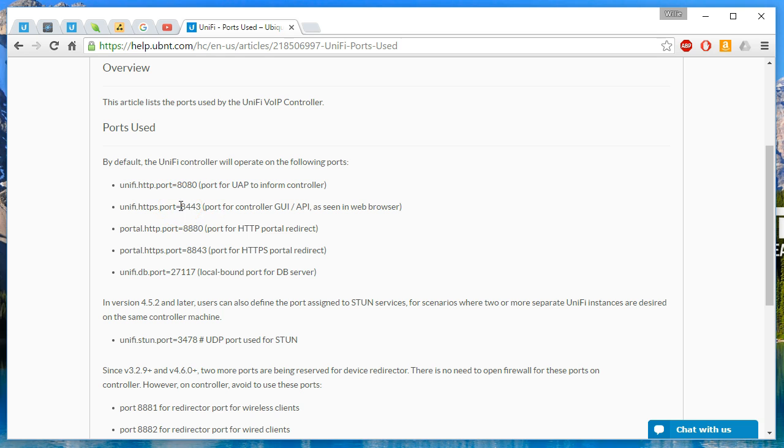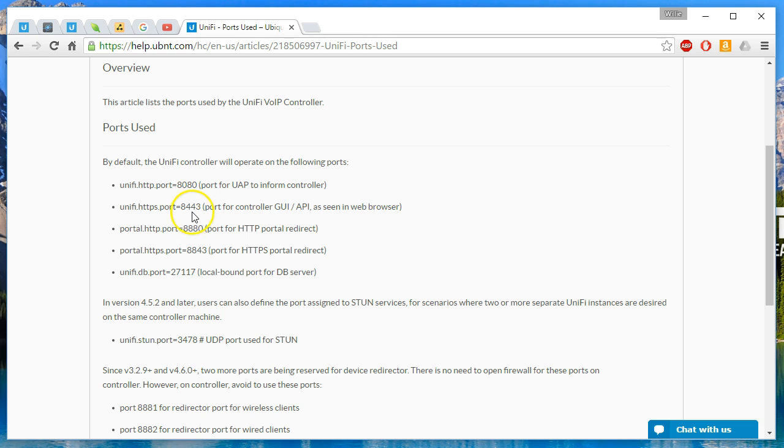Now, if you don't want to access the controller from anywhere else, then you don't need this port. If you're going to have a portal or you're going to access this from everywhere else, you're going to need 8443.